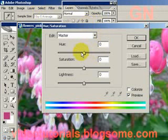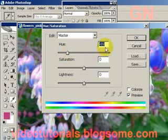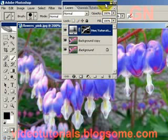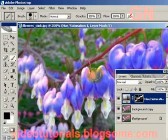Then select Hue/Saturation to add a Hue/Saturation adjustment layer. Let's adjust the hue — say we adjust it to minus 80 to give it a blue color, then click OK. And there you have it: the parts of the image that have been selected have their hue adjusted, in this case from pink to a more blue color.